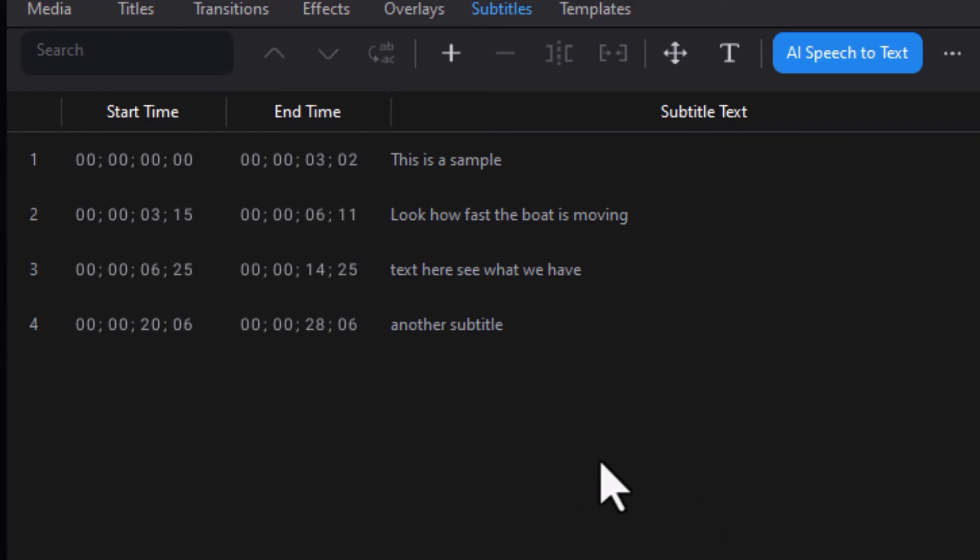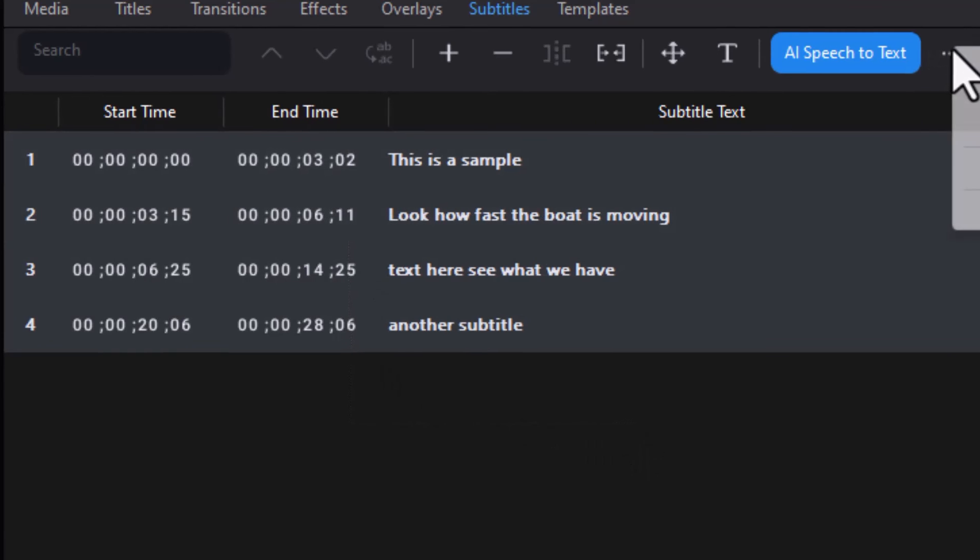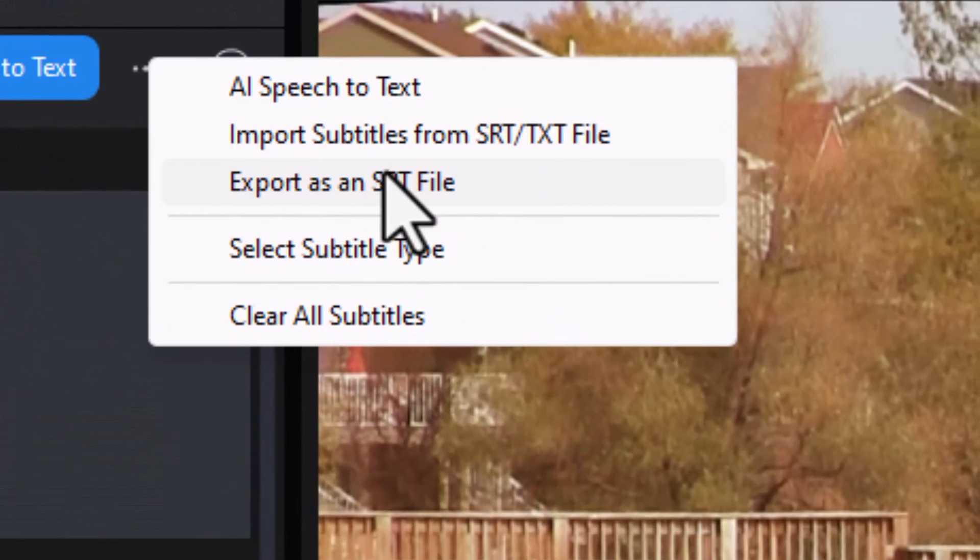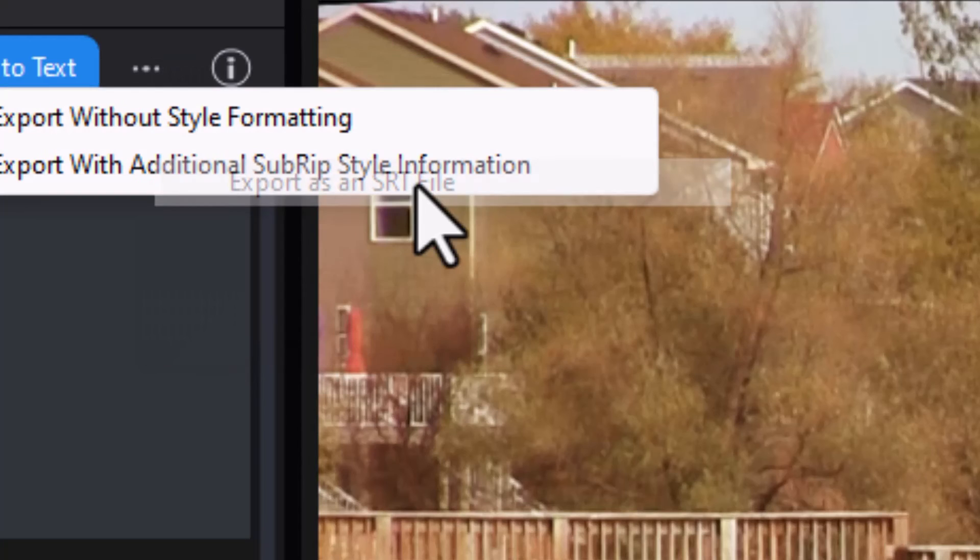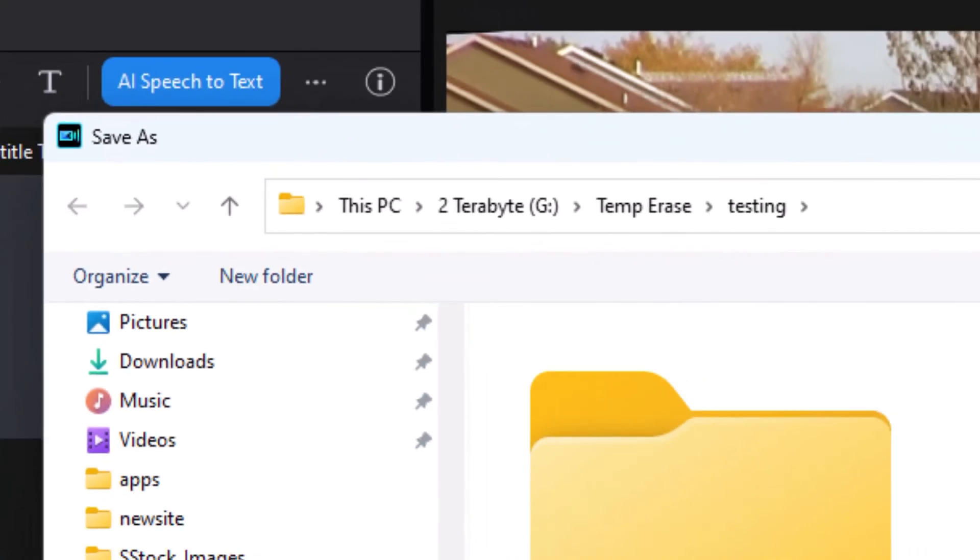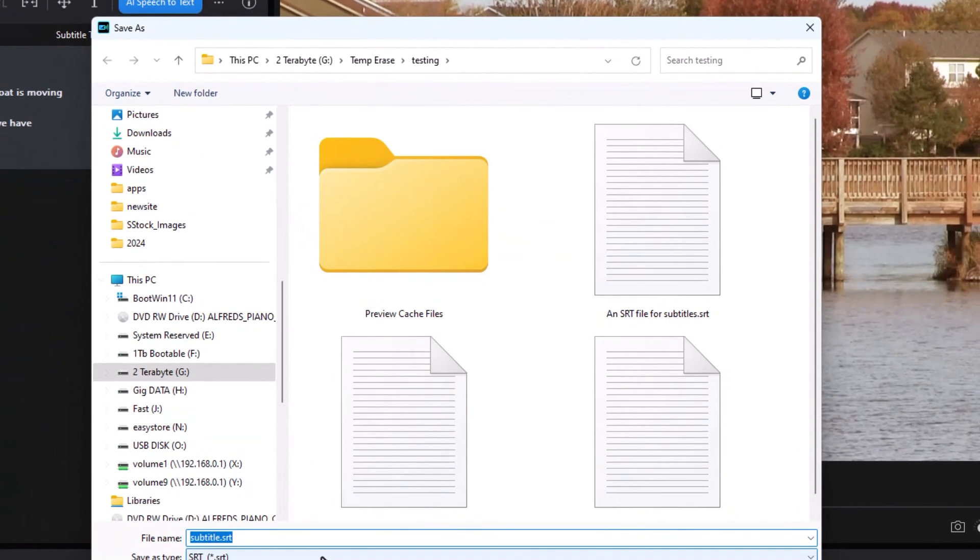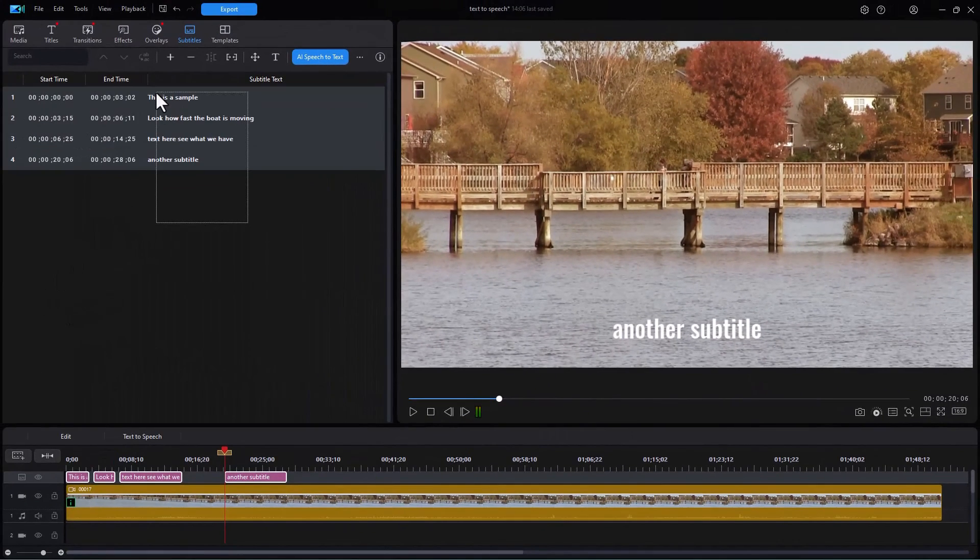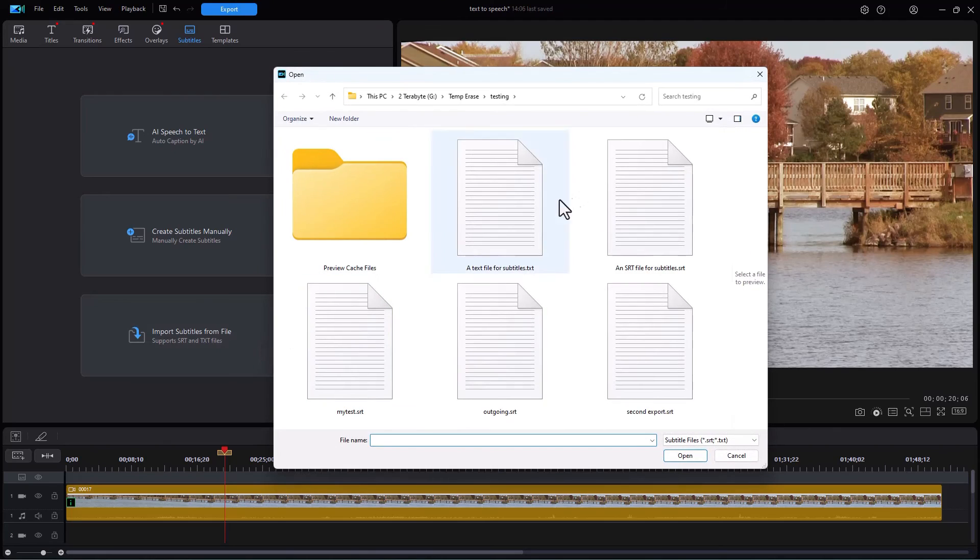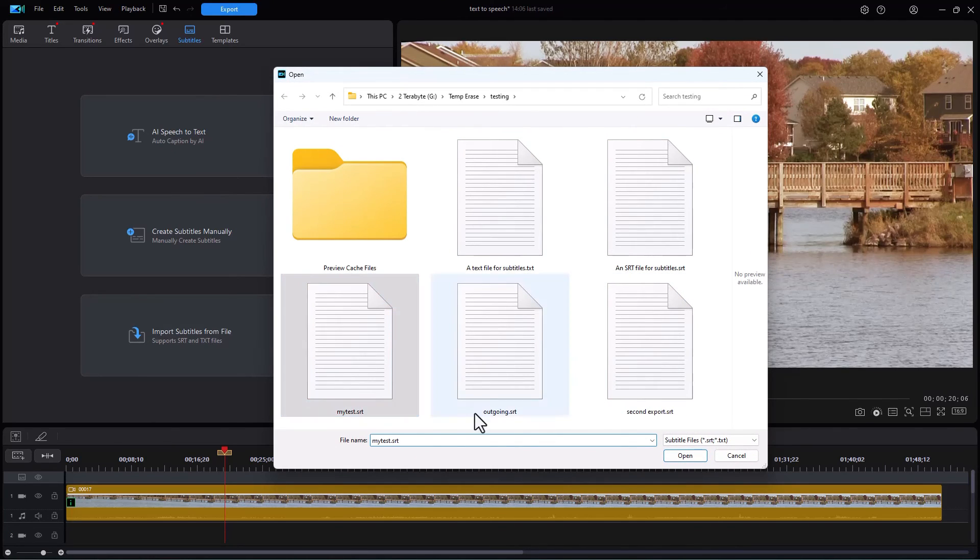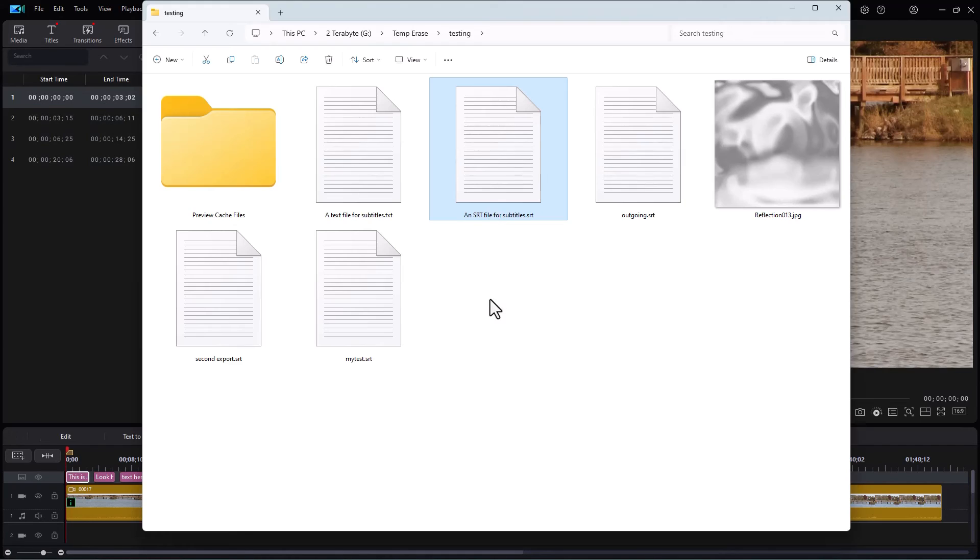Here's something else you can do. You can not only import from SRT or text, you can export. I'm going to highlight all of these and then click on my three dots. I'm going to do export as an SRT file. So I'll do that and I'll do it without any formatting. And I'll click it there and I have to give it a name. We'll call this my test. And now I have that. So what I can do then I can do import. I can do import on my test and open and it popped it back in.